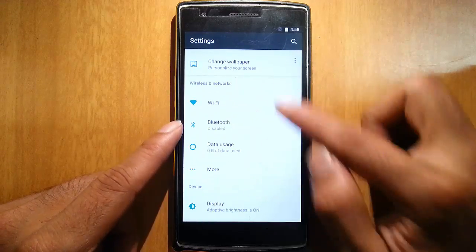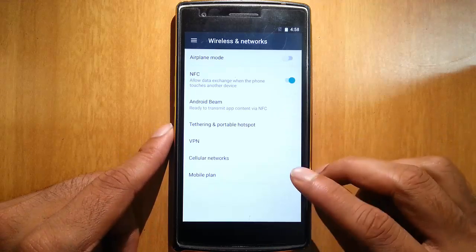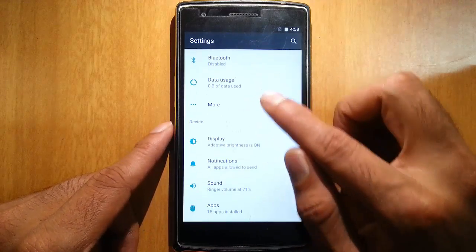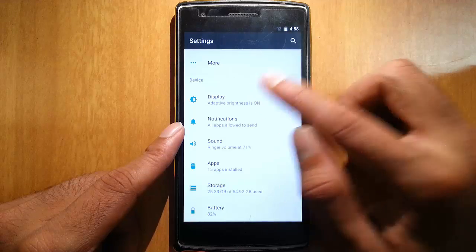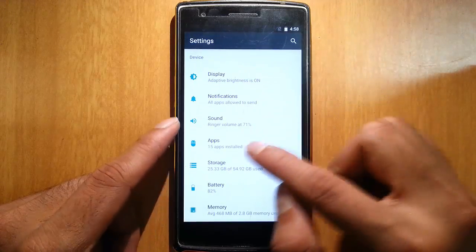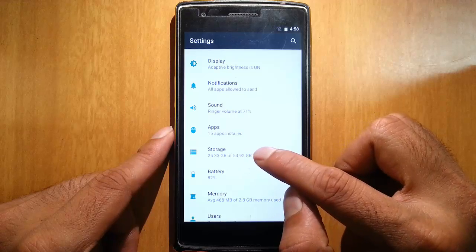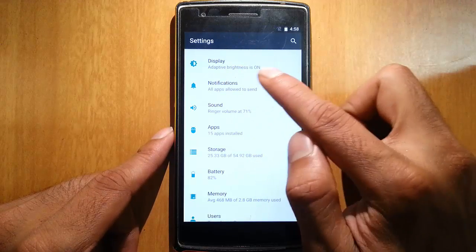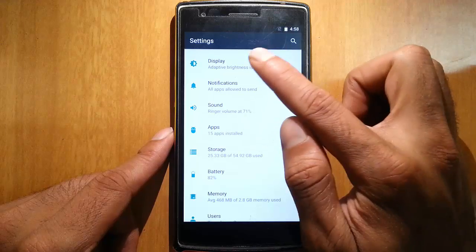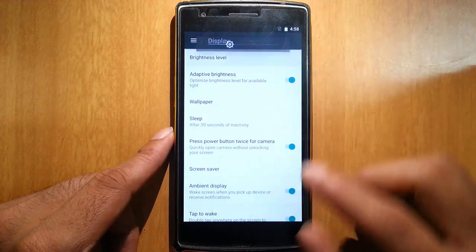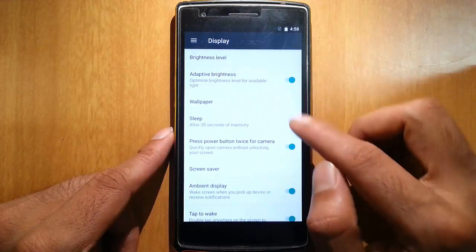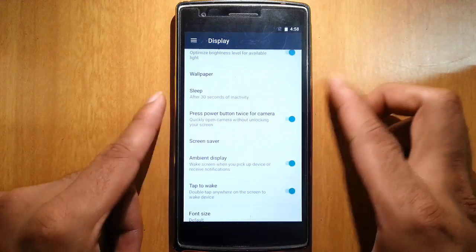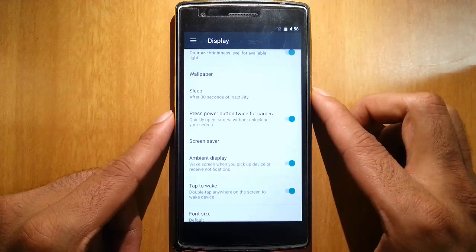Here is wireless and networking options as regular settings, and then display. You can see here some of the small details of settings, like adaptive brightness is on. You can see those details from outside itself. Go to display - brightness level, icon control, adaptive brightness is there. Double power button twice for camera, let me check whether it's working.